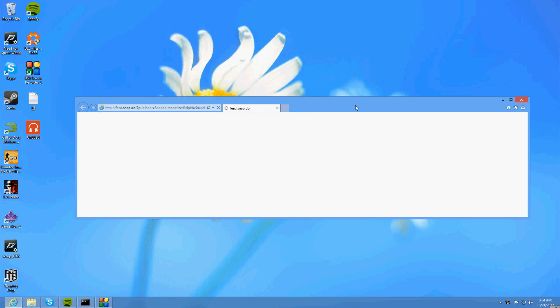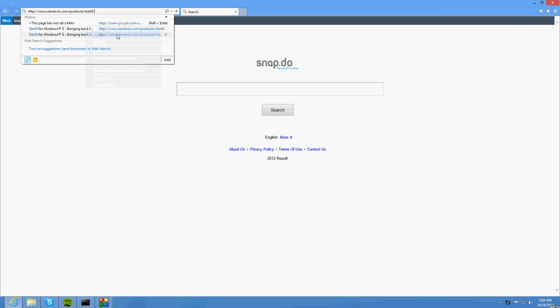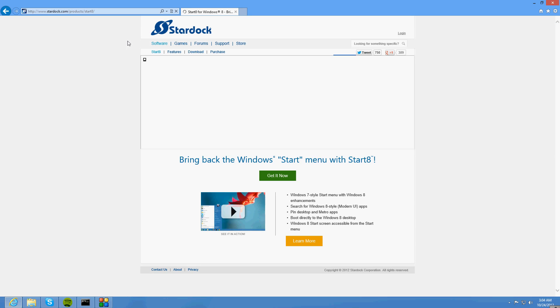So what you want to do is go into your browser and go to the site provided in the description box below, Stardock.